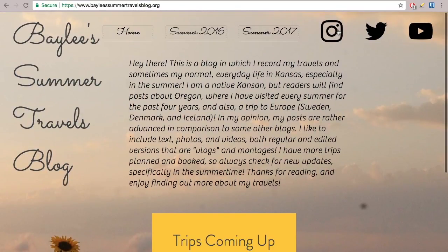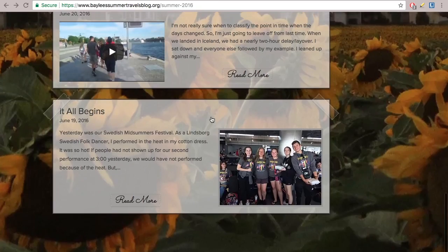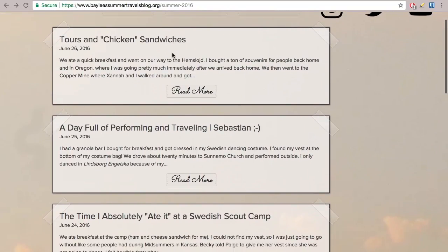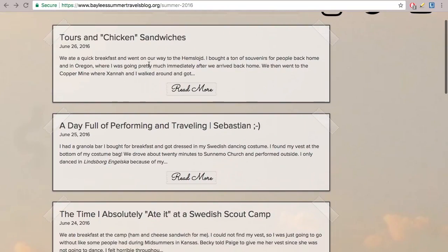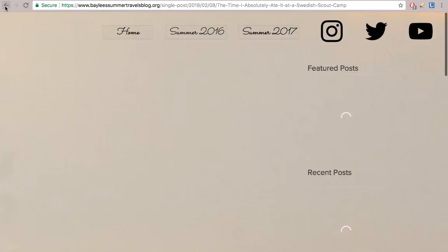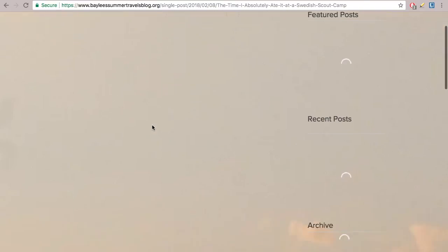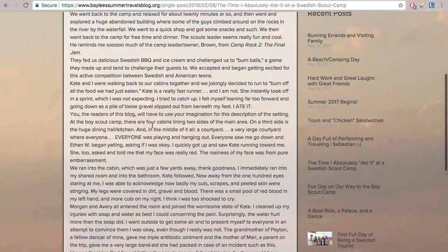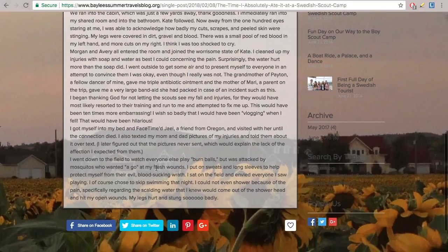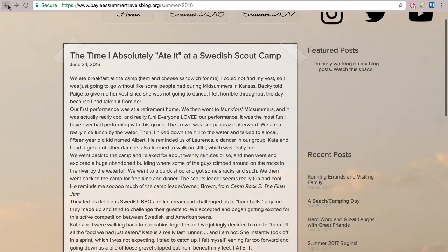I tagged all of my social links there too. Moving on to Summer 2016 — this is the Summer 2016 page. As you can see, the top ones don't have any media attached to them; they're just text right now. This is a funny one — as you can tell by the title, I fell really badly in Sweden.